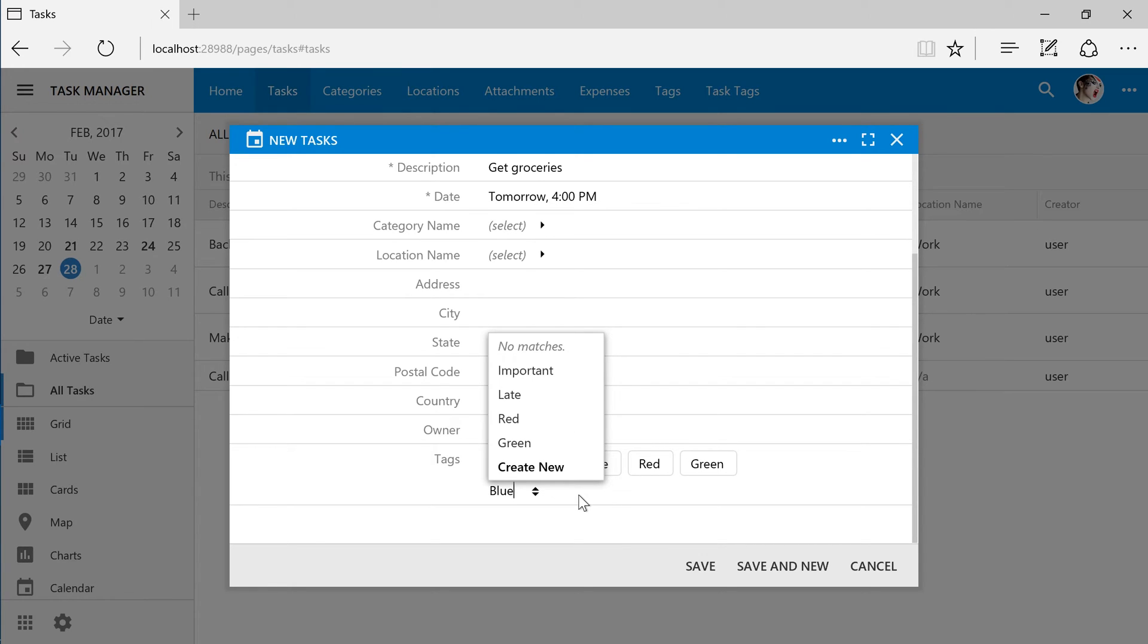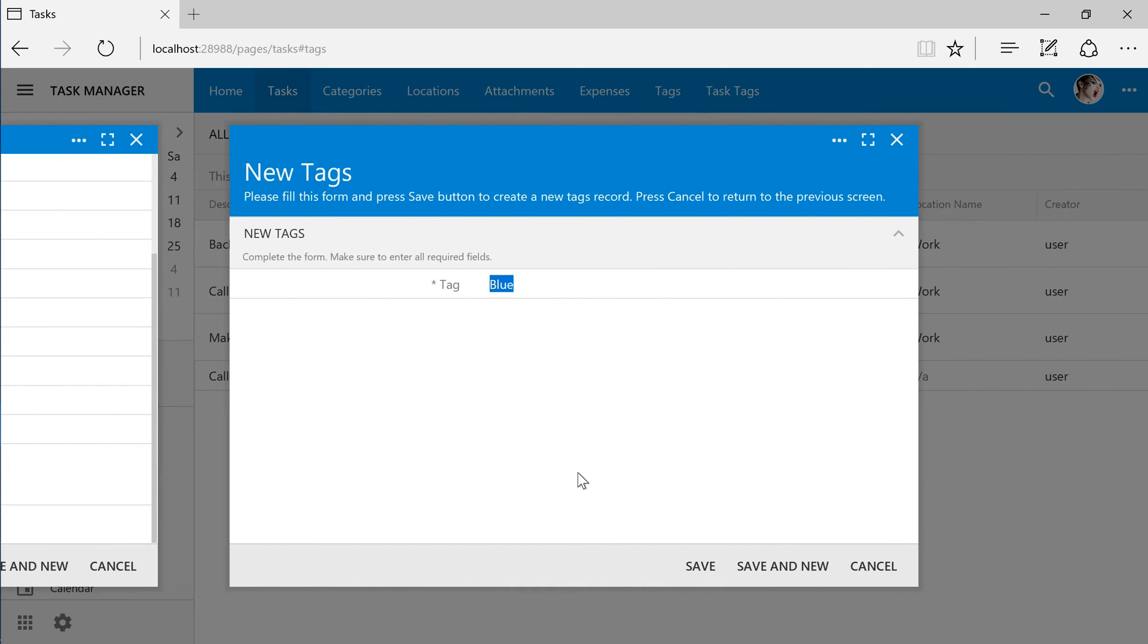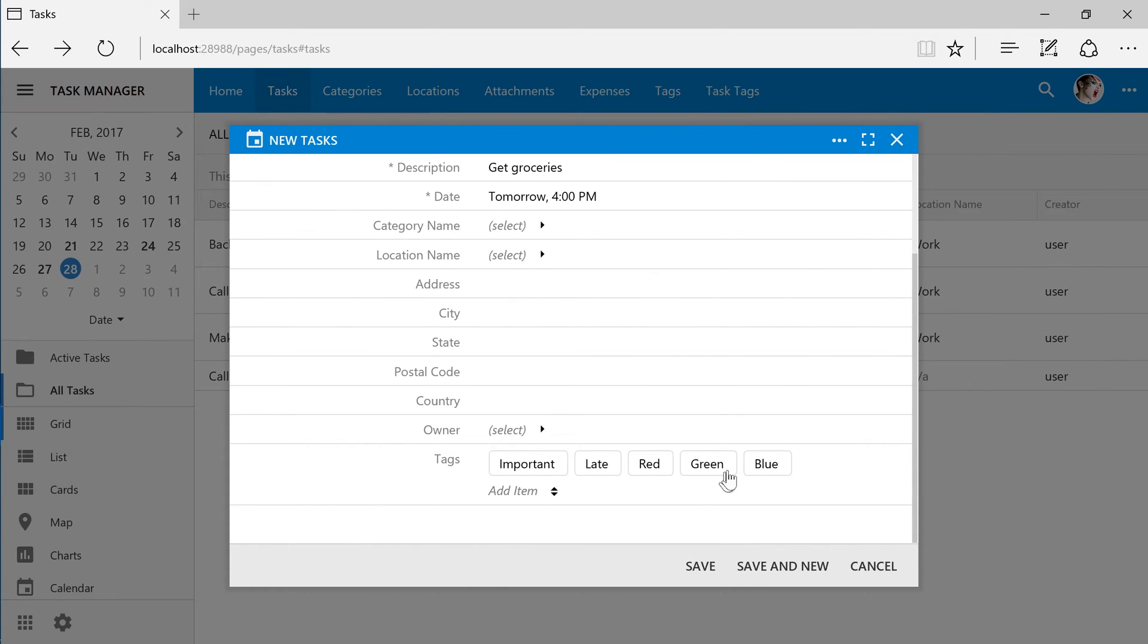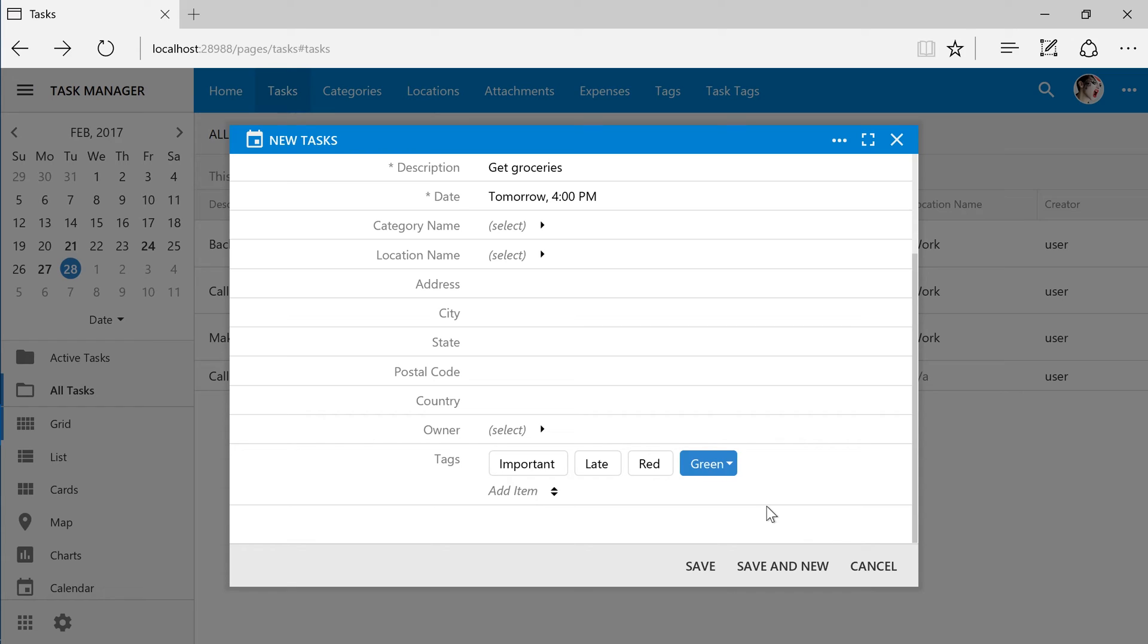We can also use the create new button to open the tags create form. Click on a tag to remove it from the list of tags. The option will remain in the global list of tags.